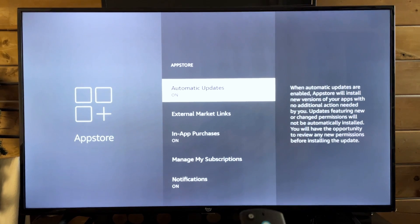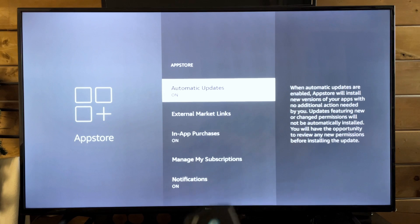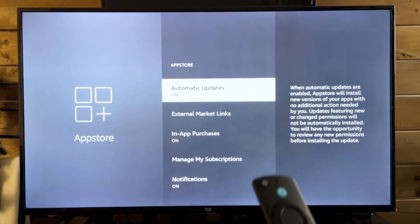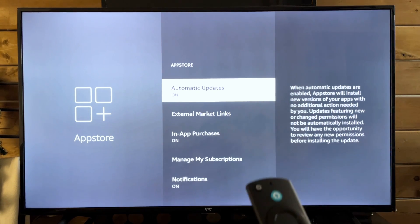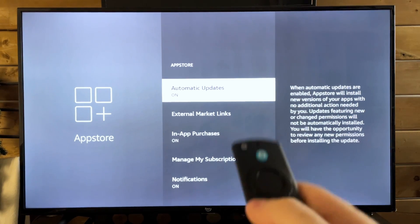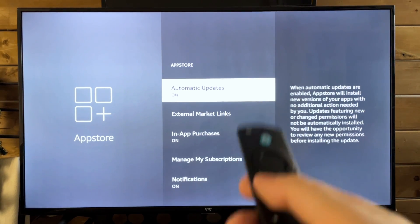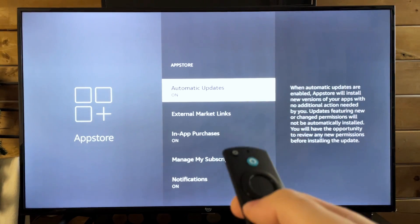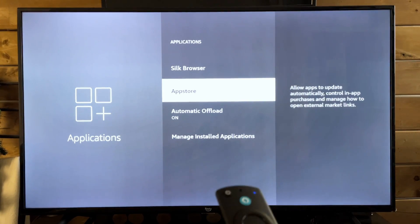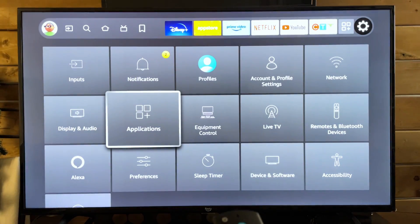For any application you've downloaded on your Amazon Fire TV, this setting is turned on by default. So as long as you're connected to an internet connection and this is already turned on, all of your applications should automatically download and install updates.